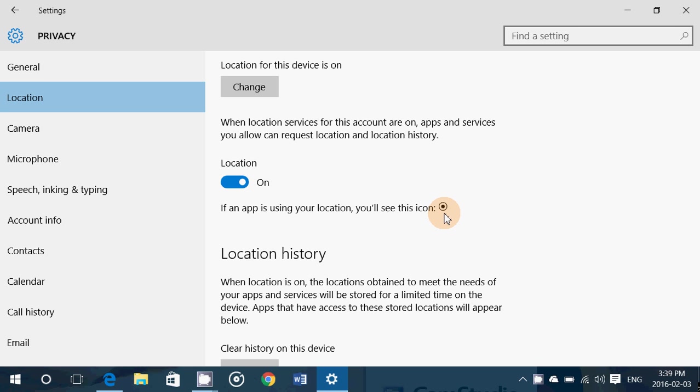When that icon appears in the taskbar on the bottom right, it means that your computer, there's an app somewhere or Windows itself is searching for your location before it will launch an app or you will do something. So it wants to know where you are.